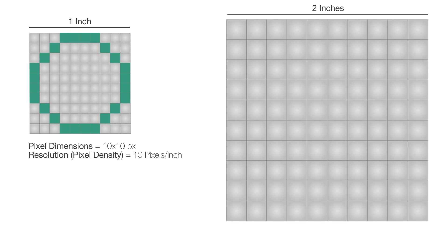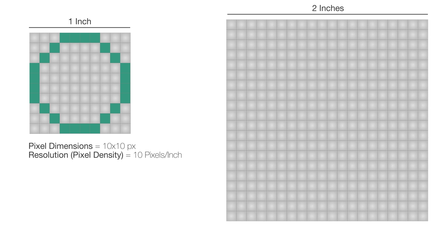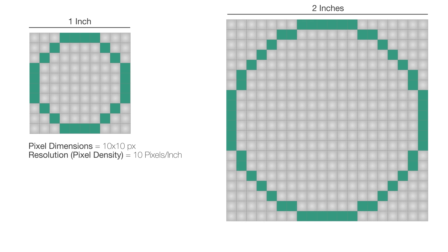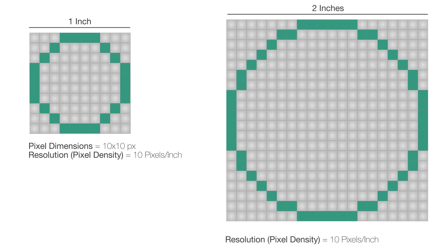However, if we increase both the size and the pixel density, then we'll get a clearer circle. See, now the image size is 2 inches by 2 inches, and the pixel density is 10 pixels per inch. What about the pixel dimensions? Well, how many pixels do we have now? We have 20 pixels by 20 pixels, so this number has increased.